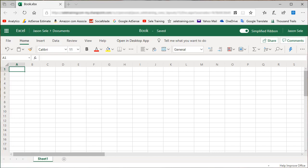Natural Language Query is a search tool that shows up within Ideas on the Home tab. It gives you the ability to ask questions directly against your data.